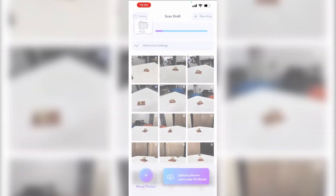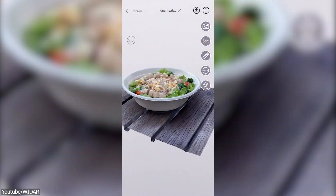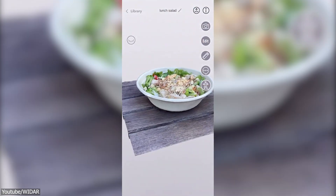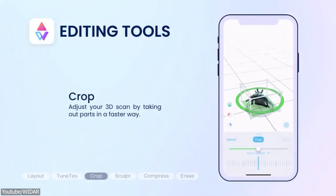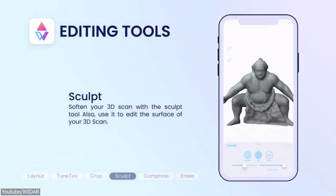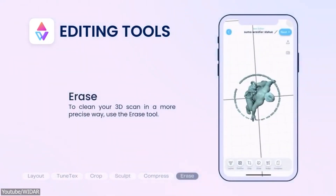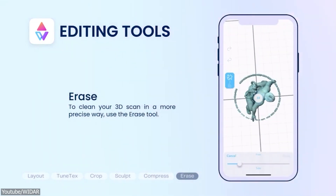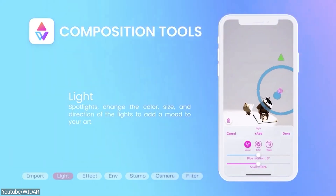After your data has been uploaded and processed, you will be able to download your 3D model. Your assets can be edited using the app's editing tools, such as changing the position and rotation of the object, adjusting the brightness, saturation, and contrast of the texture, cropping the 3D scan, cleaning and sculpting it, and even compressing its size by reducing the quality of the mesh or the textures.